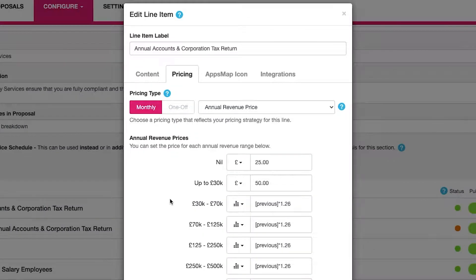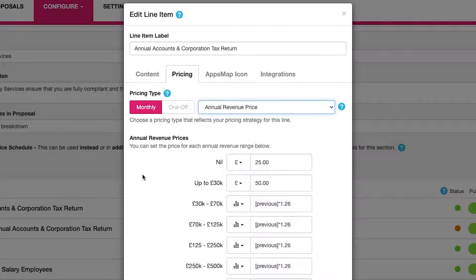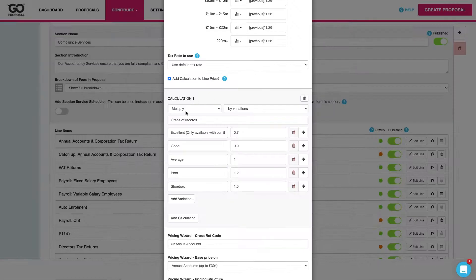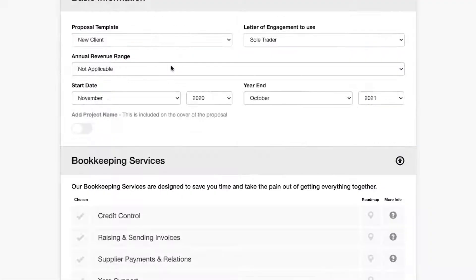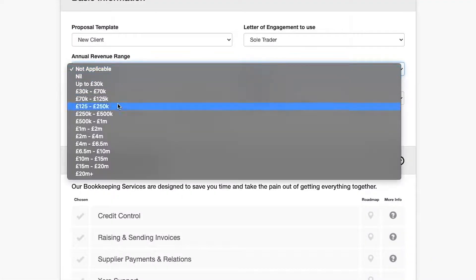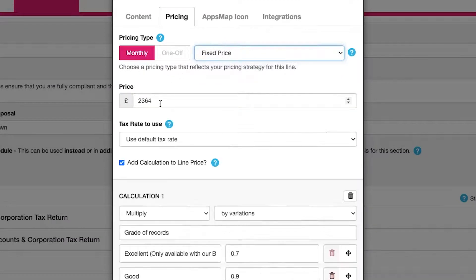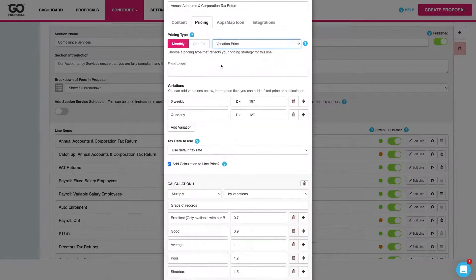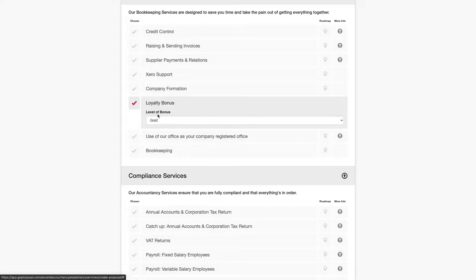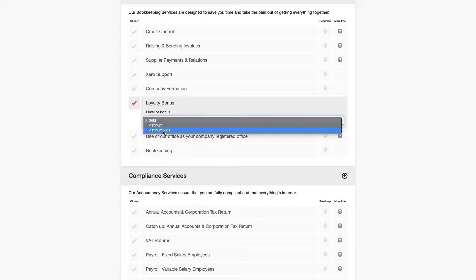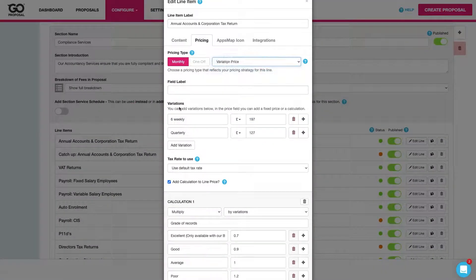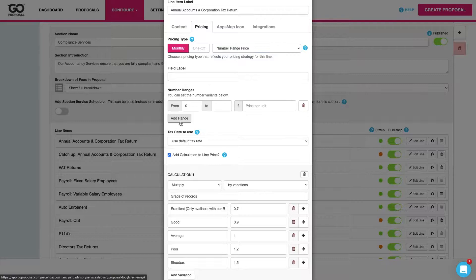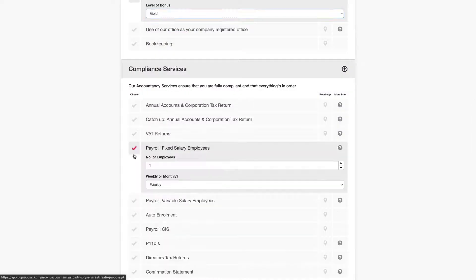We've then got our pricing tab. Within here we've got all of our pricing options. So the four different base options that we'll have in here as well as our calculations. For example our annual revenue price will base the cost on this selection here. A fixed price is just a set amount. The variation price would create a drop down menu very similar to this. And finally we've got our number range price which we would use to set up costings for things like payroll.